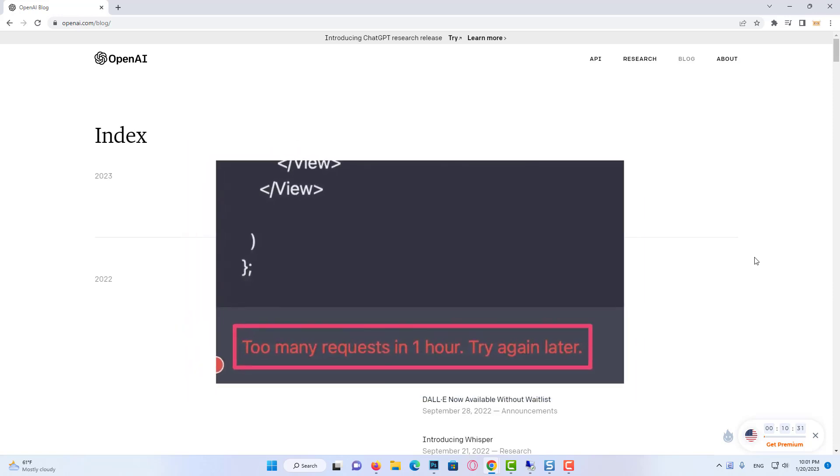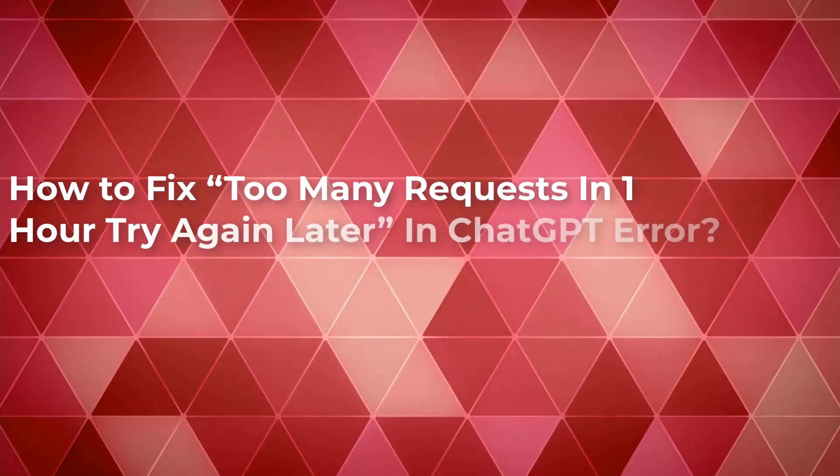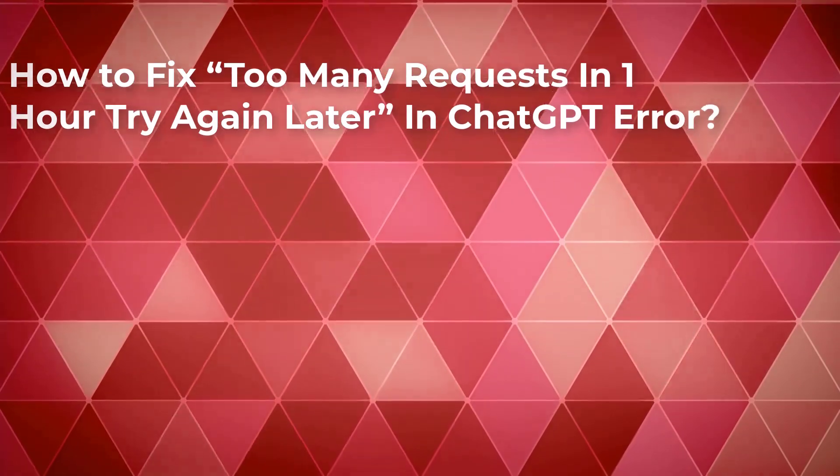Using AI Writer ChatGPT is an easy peasy job to perform. But what if the error blocks you out with the error message every time you try to log in? How to fix 'too many requests in one hour try again later' in ChatGPT error?